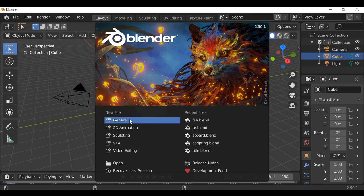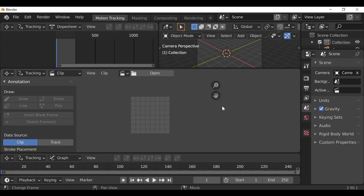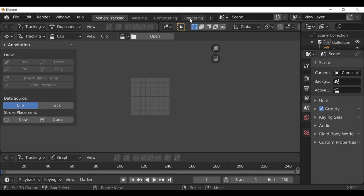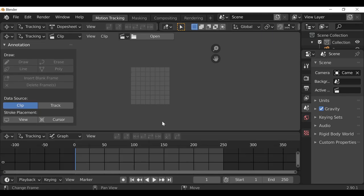The first thing we can do is go down to VFX and choose this preset, then go ahead and arrange the layout. We don't need these two windows in this example, so I'm just going to minimize this, and now we can open up our video footage by going to open.